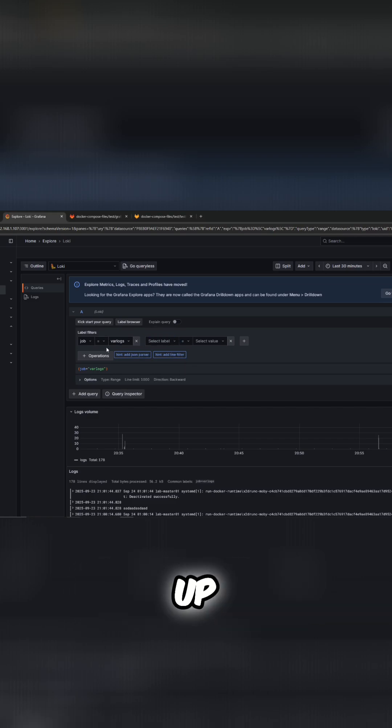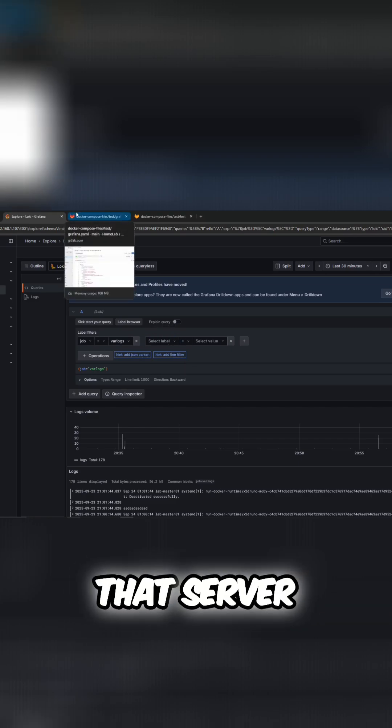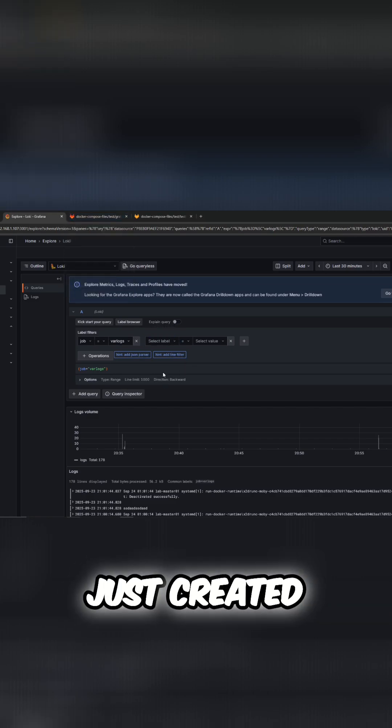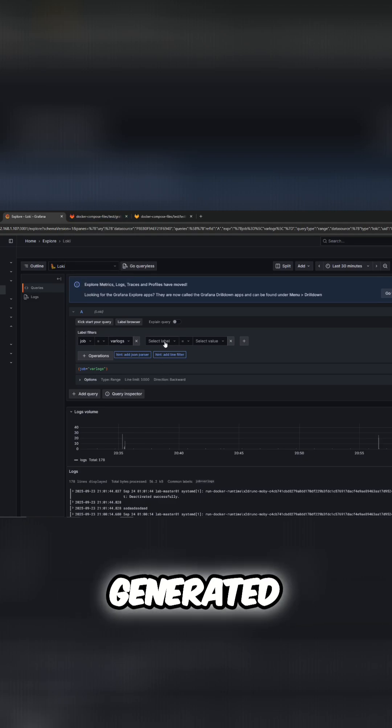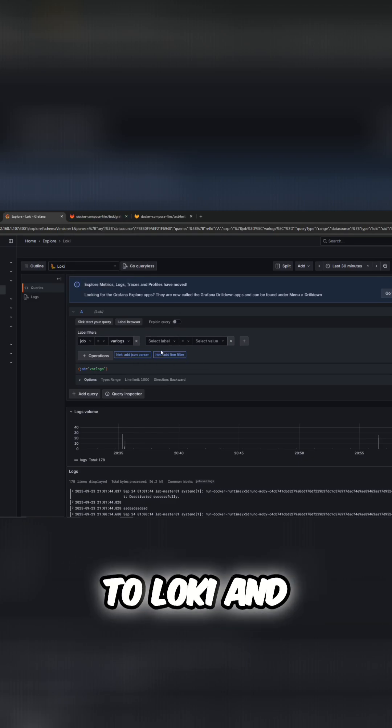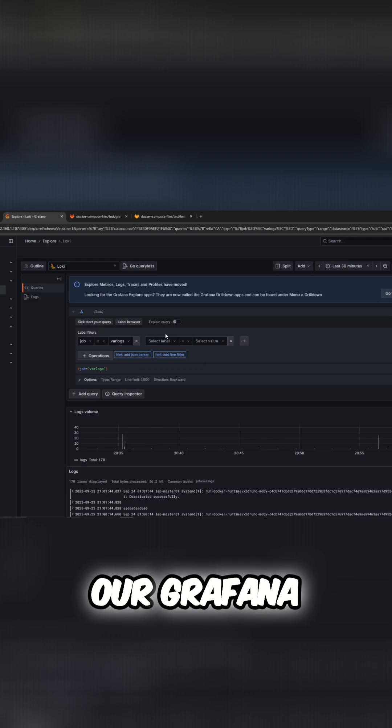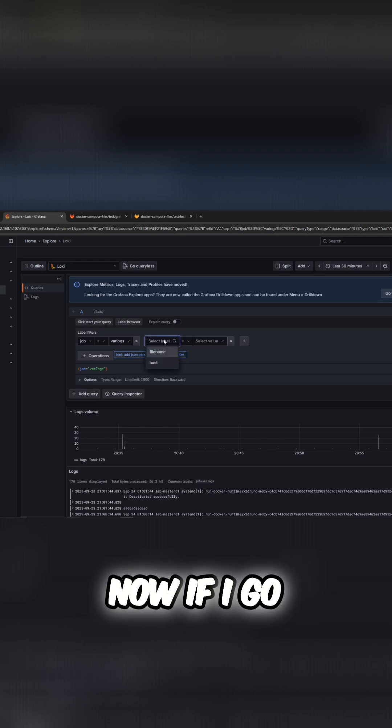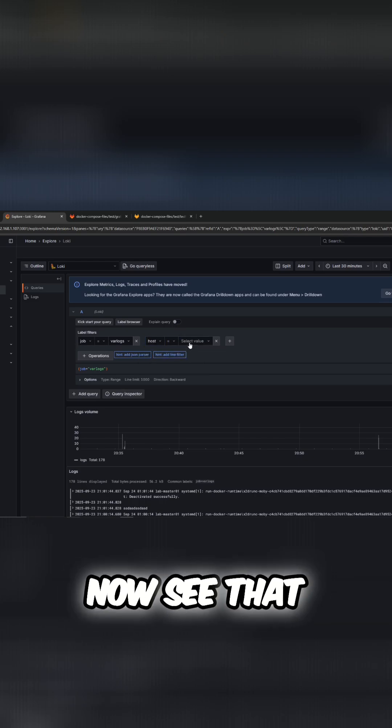So what I did is I went into that server and created a fake log. That generated the action to send it to Loki, and now it is in our Grafana server. So now if I go ahead and click on host, we should now see that we have test lab 2, and that's going to be our external server.